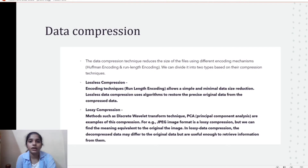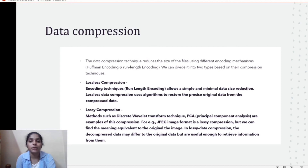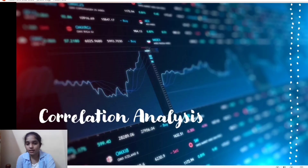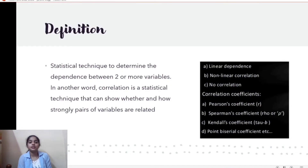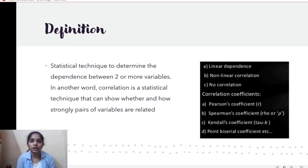With this we have completed data reduction — covering the three methods: dimensionality reduction, numerosity reduction, and data compression. Now we are entering correlation analysis. Correlation analysis is a statistical technique used to determine the dependence between two or more variables.